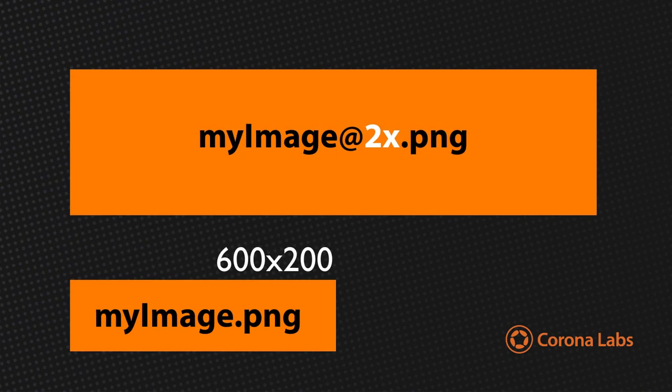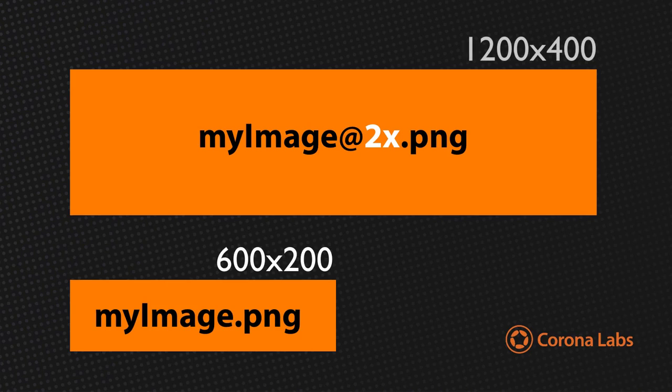Note that two additional parameters are required when using this method, the width and height of the non-suffixed image. So, in this example, with the base MyImage.png at 600 by 200, the @2x double-sized image should be 1200 by 400 and saved as MyImage@2x.png.